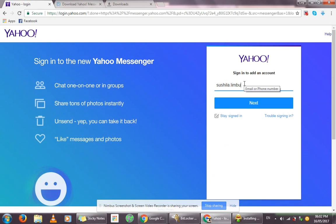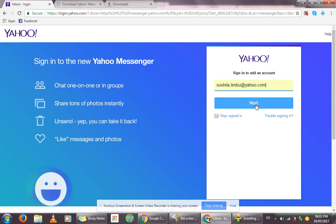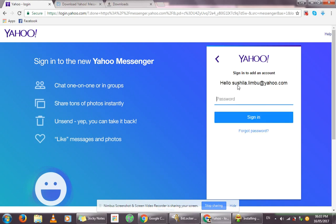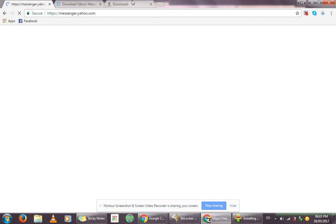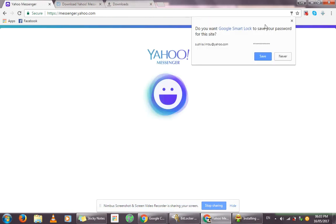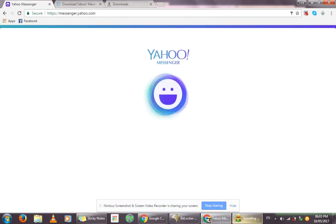Enter your Yahoo email address and click Next. Then enter your password and click Sign In. That's how you use Yahoo Messenger without even using the app.